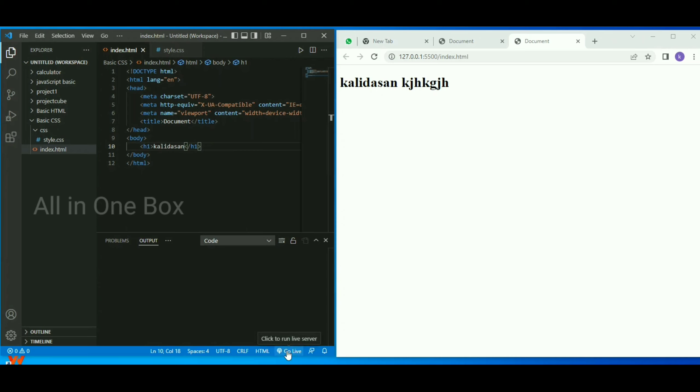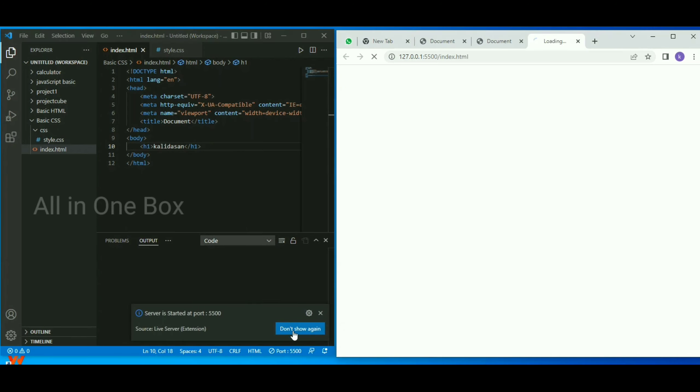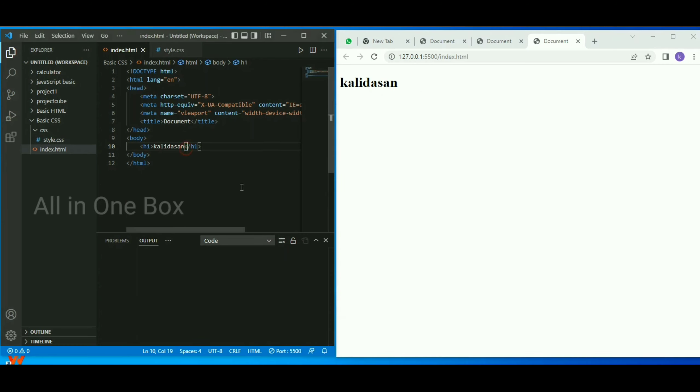Now we can activate it and type something in the code.